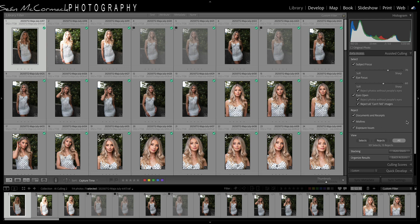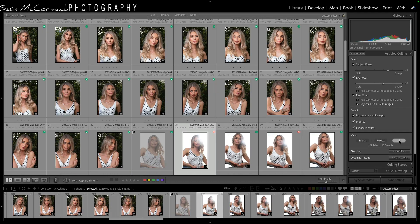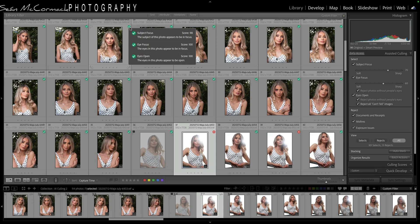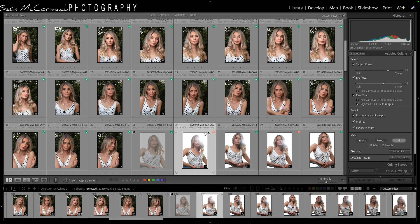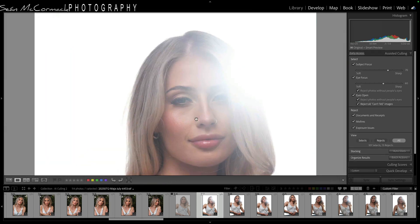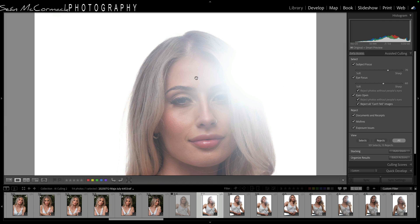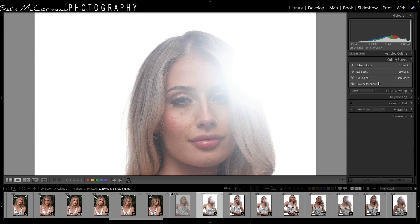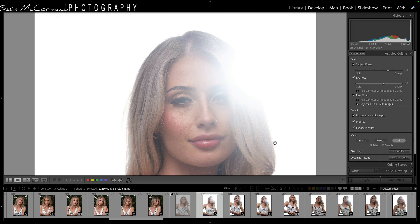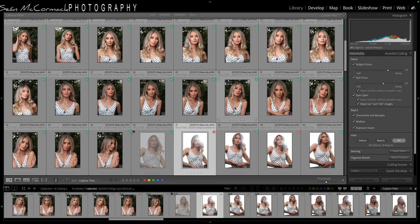You can then view what are your selects and what are your rejects — these are the ones that made it through and these are the ones that didn't. You can see the subject focus, eye focus, and eyes open scores to tell how strong each is. It may or may not be accurate — for example, this one says the eye focus is 49, so not great, but looking at it the eyes are actually in focus and it's been thrown off by lens flare. This is somewhere where you might decide to report it because it's early access — you can provide feedback and send this image with your opinion. The whole point is you're able to get through culling very quickly.